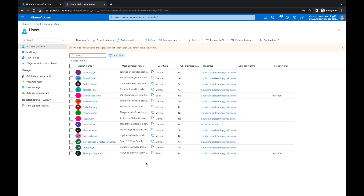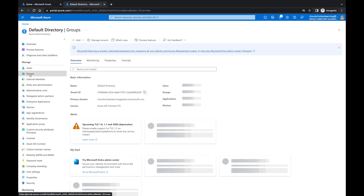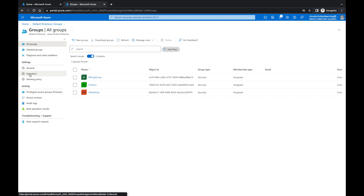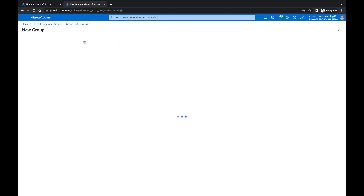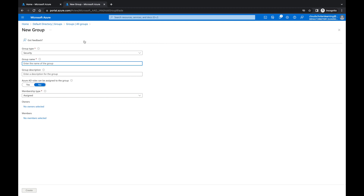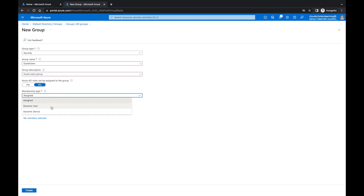What we're going to do next is go into Directory and then into Groups. Within Groups, I need to create a dynamic group so that I can pull in my guest users. I'll click New Group, keep it as Security type, and name it 'Guest Users.' For membership type, we're going to choose Dynamic rather than Assigned — because Assigned is for specific static members, while Dynamic automatically pulls in users from Azure based on whatever query you create.